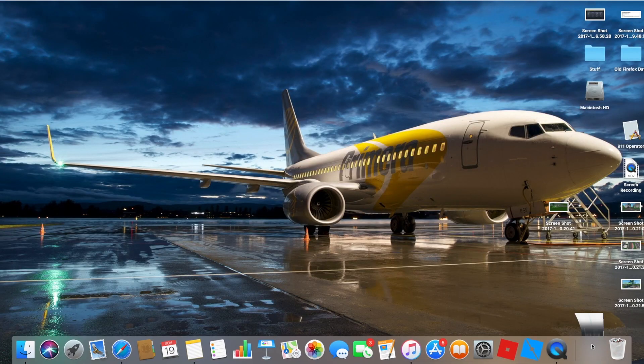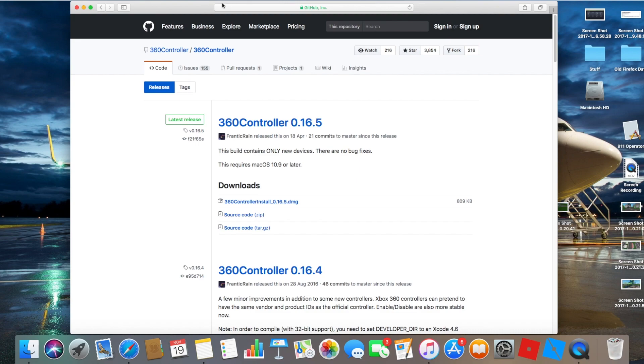Use the link in the description to find this website. This website is only for new devices. It requires Mac OS X 10.9 or later.